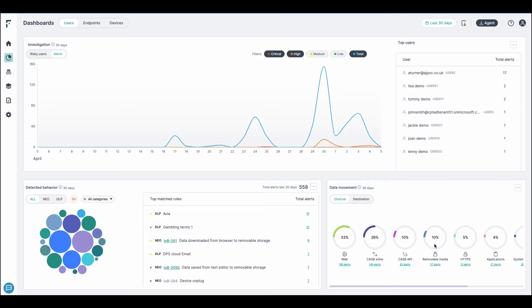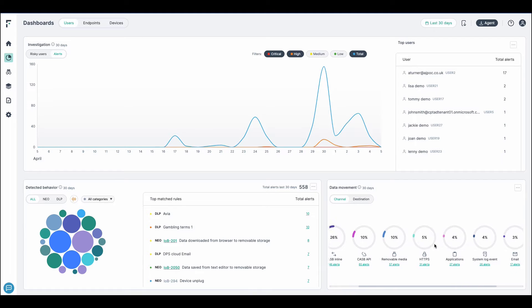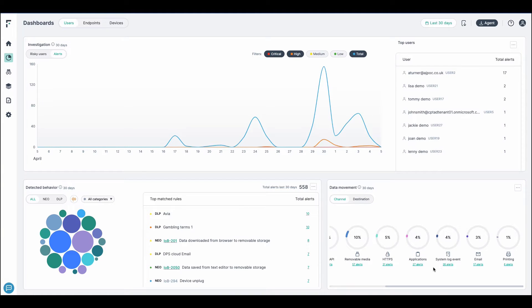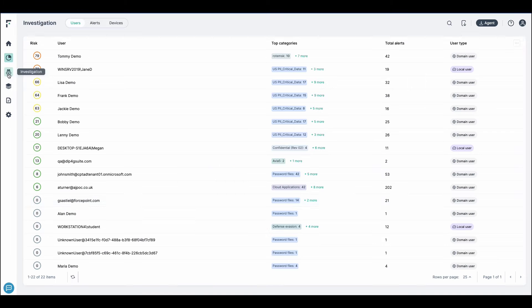This is where analysts can quickly assess movement over major egress channels, such as websites, applications, email, removal media, all to help mitigate potential data exposure. Let's take a look at investigations.